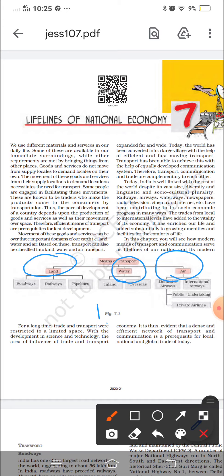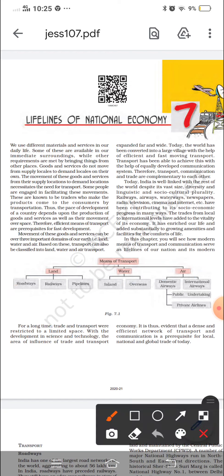For a long time, trade and transport were restricted to limited space. People of a region would only produce and consume what was available locally. But gradually, as science and technology developed, changes came in trade and transport as well. That is why today the world is becoming a global village — if you need any product, even from America, you can easily get it and bring it to yourself.